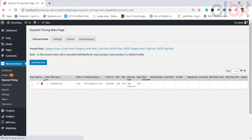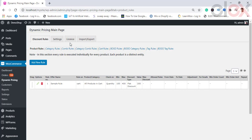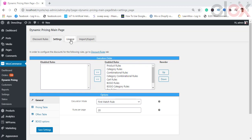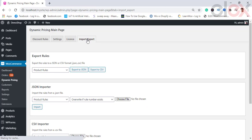In the settings you can see four tabs. The Discount Rules tab lets you configure all discount rules like product rules, category rules, combinational rules, and so on. The Settings tab contains generic settings applied to all discount rules, with options to enable and disable discount rules and show them on the store page. In the License section, you need to provide the license key for the plugin.